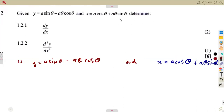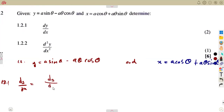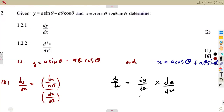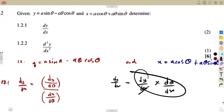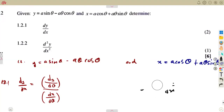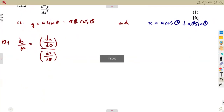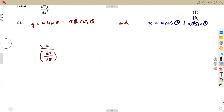For part 1.21, we need to determine dy/dx. We can use the formula dy/dx = (dy/dθ) ÷ (dx/dθ). Alternatively, dy/dx = (dy/dθ)·(dθ/dx), since dθ cancels. I will use the direct division formula, so I need to differentiate both y and x with respect to θ.